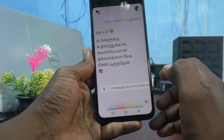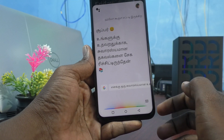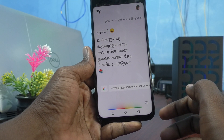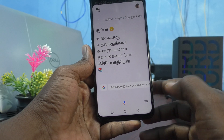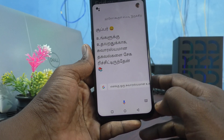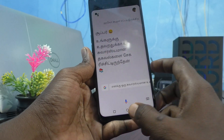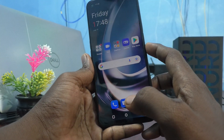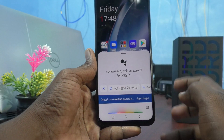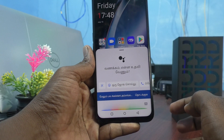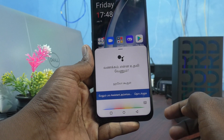Again, click here. Hello Google, how are you? Hello Google, how are you?